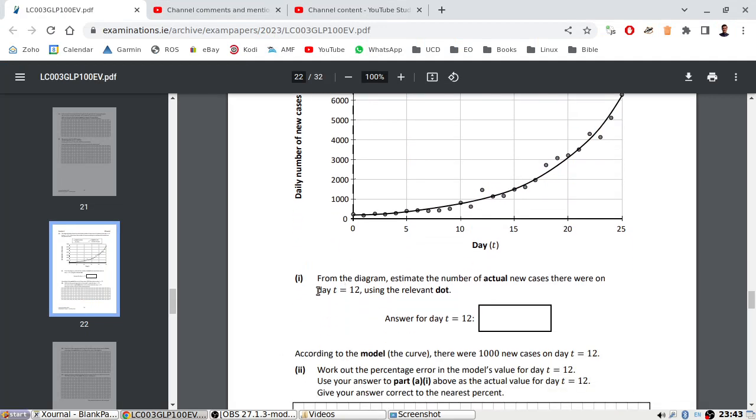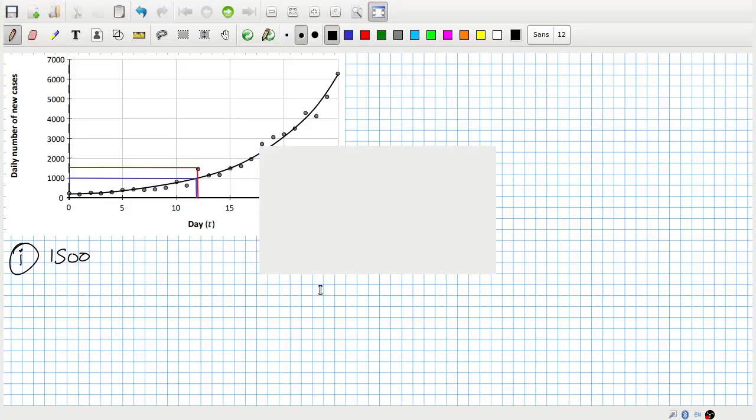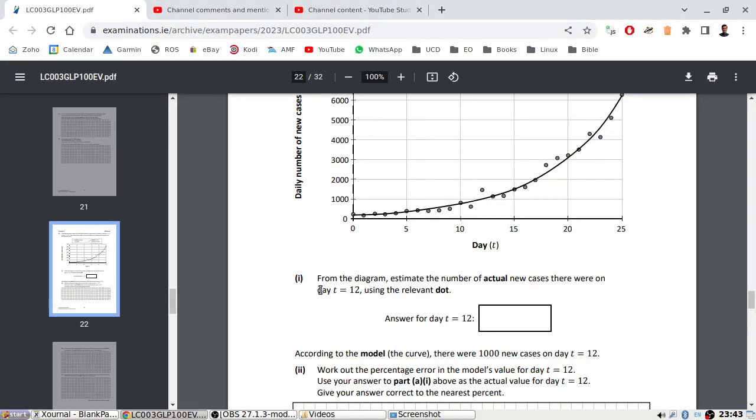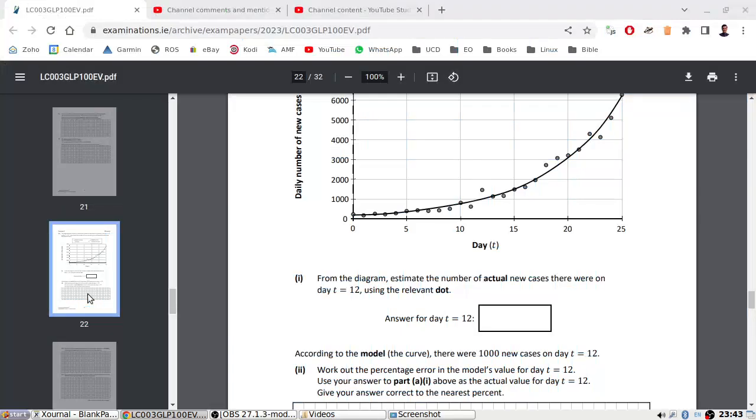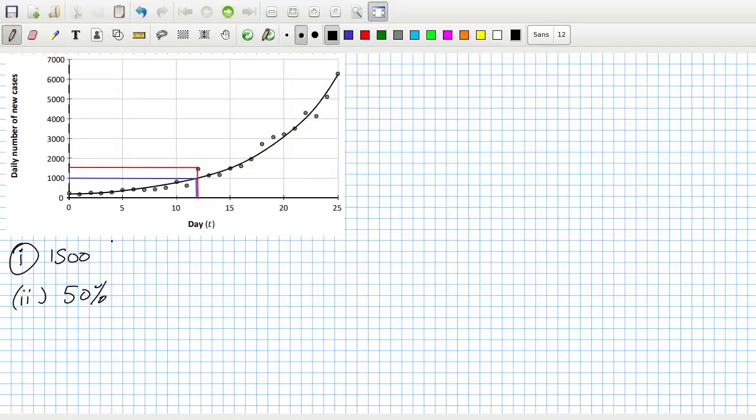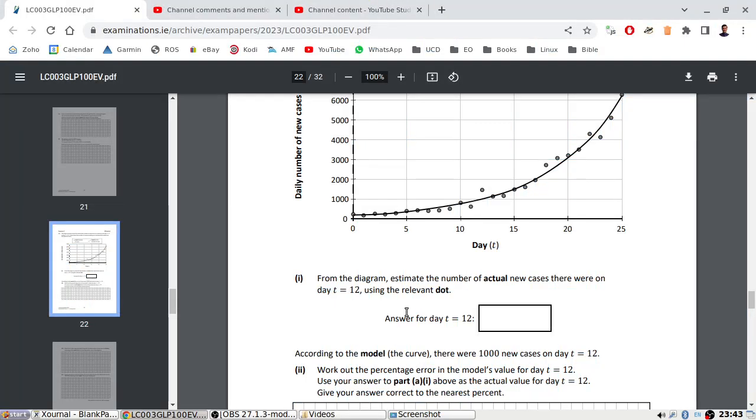According to the model, there were a thousand new cases on day 12. Yeah, that's what I originally thought. Work out the percentage error. The difference between a thousand and fifteen hundred is 50% error, right? 1500 minus a thousand over a thousand times a hundred over one is 50%, isn't it?